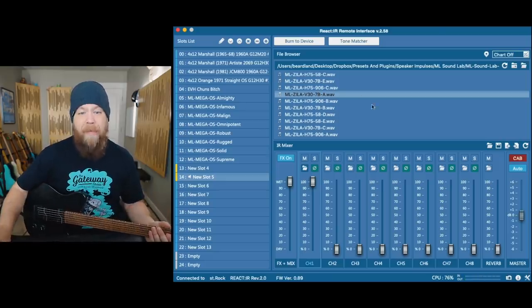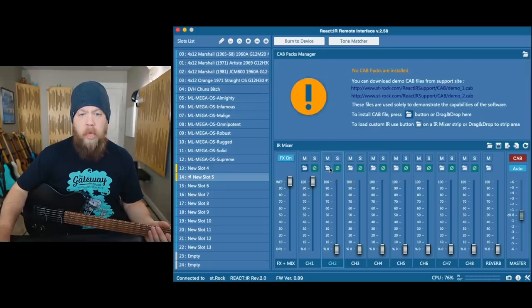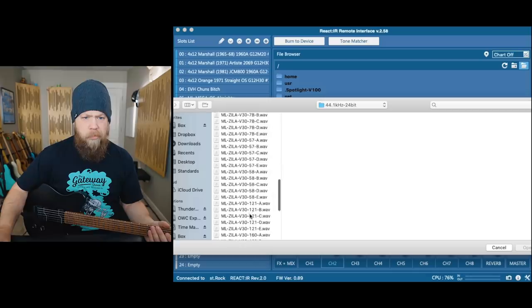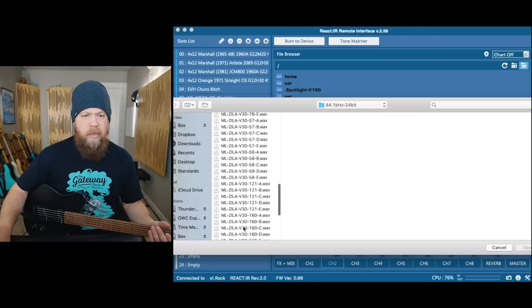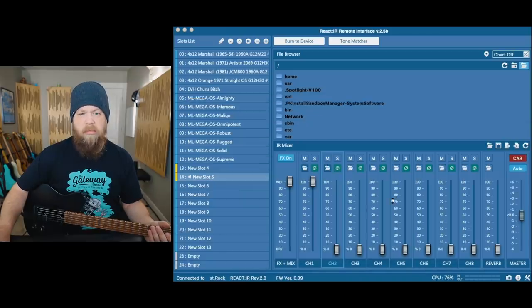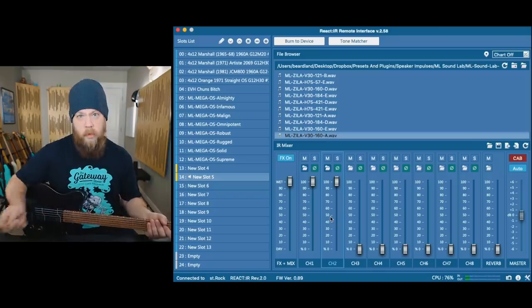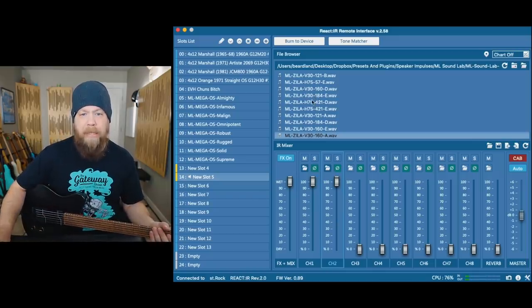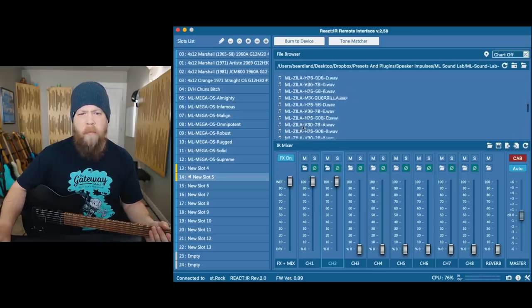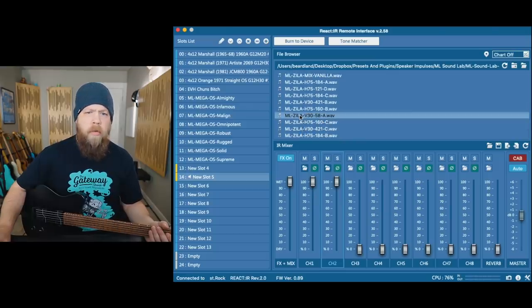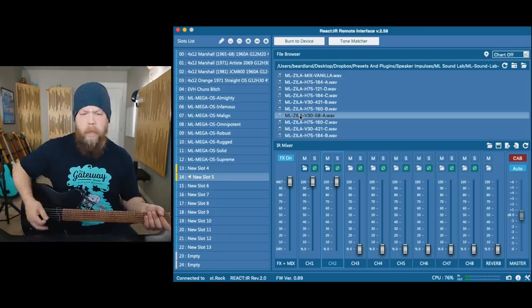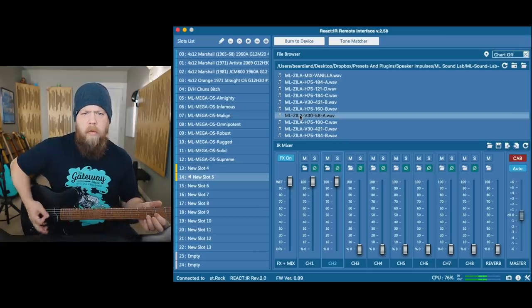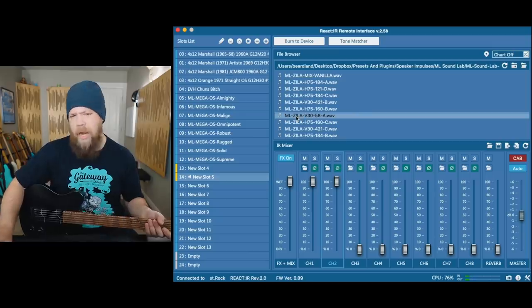I still have seven more channels to load stuff onto, so I'm going to click on over to channel two and go to the folder. Let's try the V30 with the 160 on it. I'm going to repeat this process. That's a little warm for me, so I'm going to go with the 58 and double click to load it. I got the top end I want.